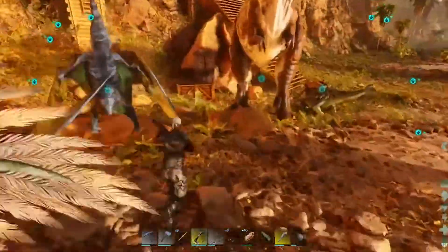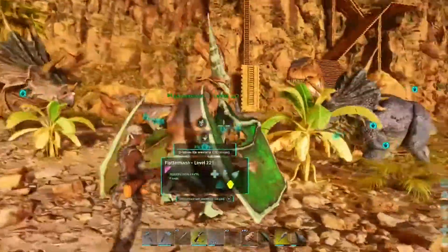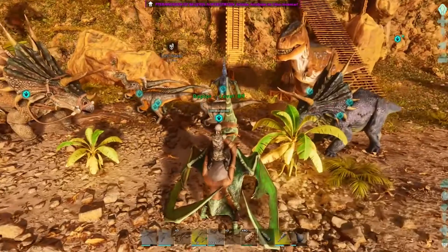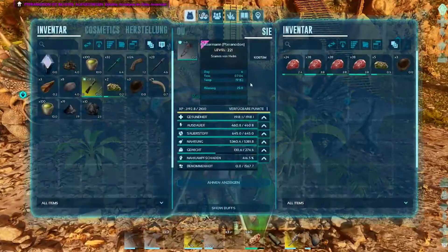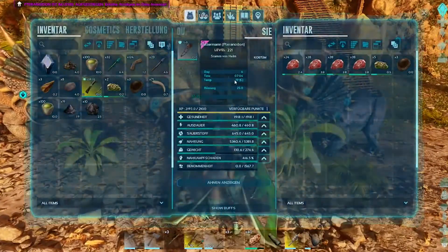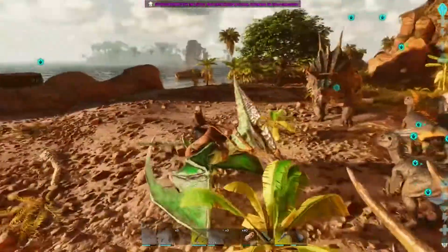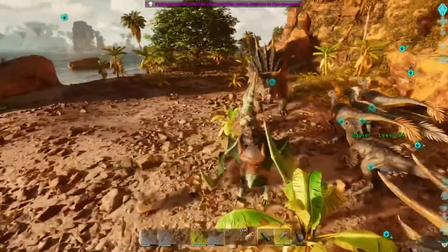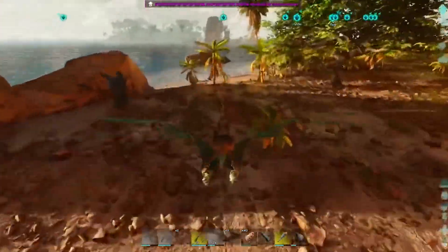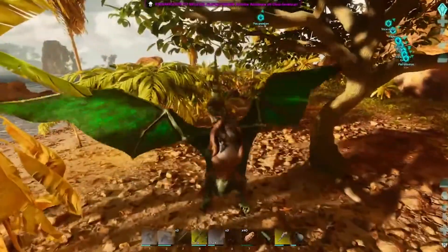First is to turn off DLSS. DLSS is a feature that can cause the game to crash. To fix this, launch ARK Survival Ascended and go to graphics settings. Look for the DLSS option and turn it off. Save the changes and restart the game to see if the issue is resolved.